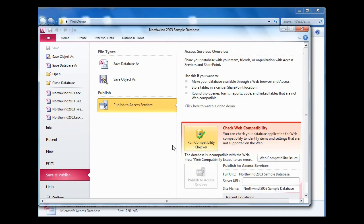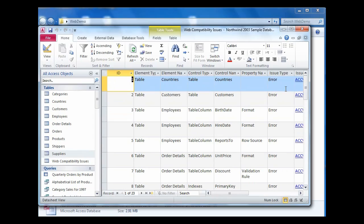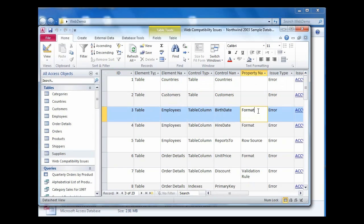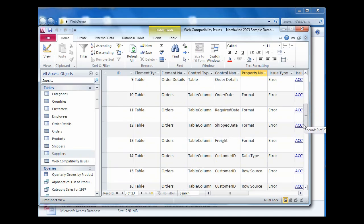Now when you run this in your database, the chances are you will have some web compatibility issues. This is because when you're working in SharePoint you're not working in Access, and SharePoint has to accommodate the different features of the Access application. We've got 23 issues that have arisen here: formatting issues, validation rule issues. Some of them are quite simple to resolve.